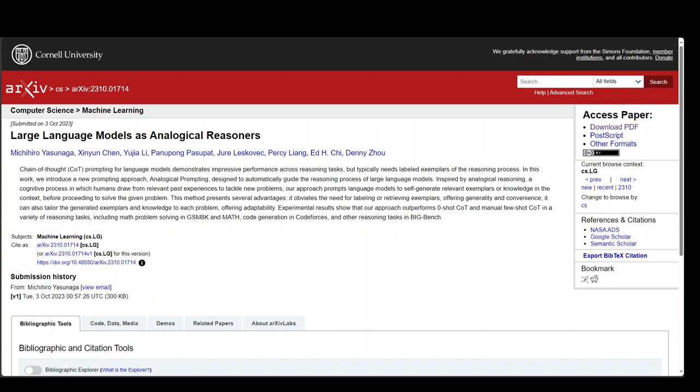This groundbreaking research paper introduces the concept of Analogical Prompting for Large Language Models. This is a method to help LLMs reason by making them self-create relevant examples of knowledge before trying to solve a task.